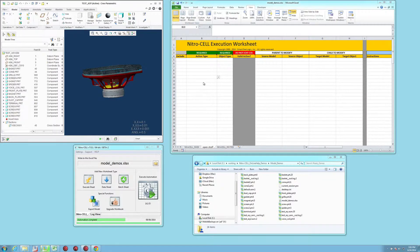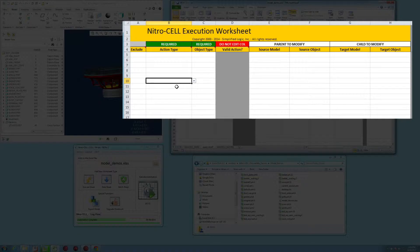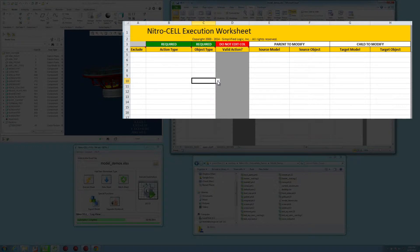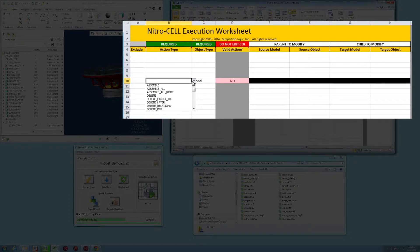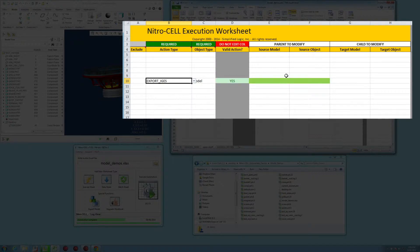So to export the IGES file, all you have to do is select the model object type, and then for the action, scroll down to export IGES.